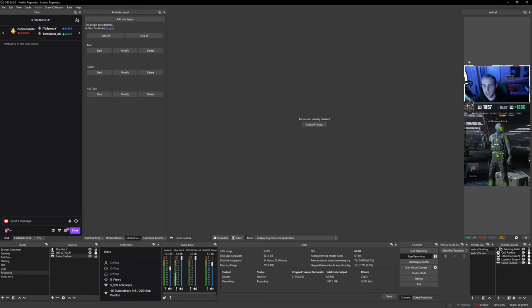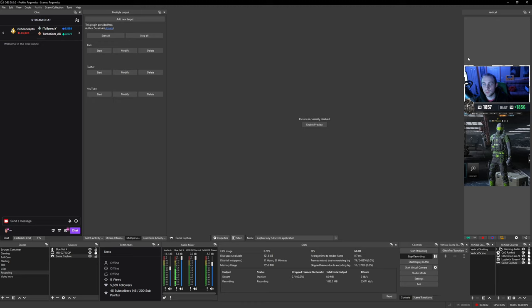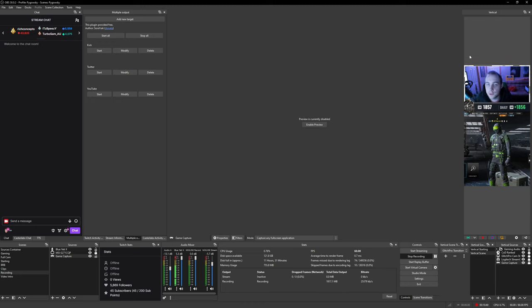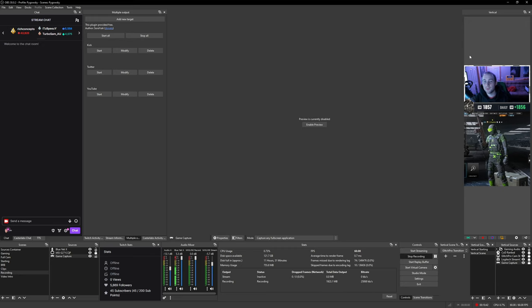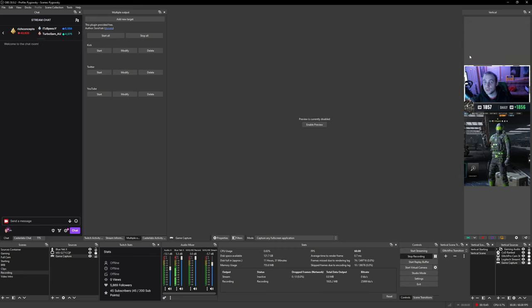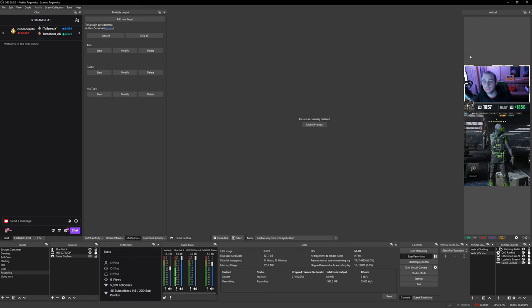You may be eligible to show up in the shorts feed where people can get to you quite easily. Now, if you would like to stream vertically and horizontally to YouTube at the same time, that is possible. It's going to treat it like two separate live streams on your channel. They will both show up independent of each other.